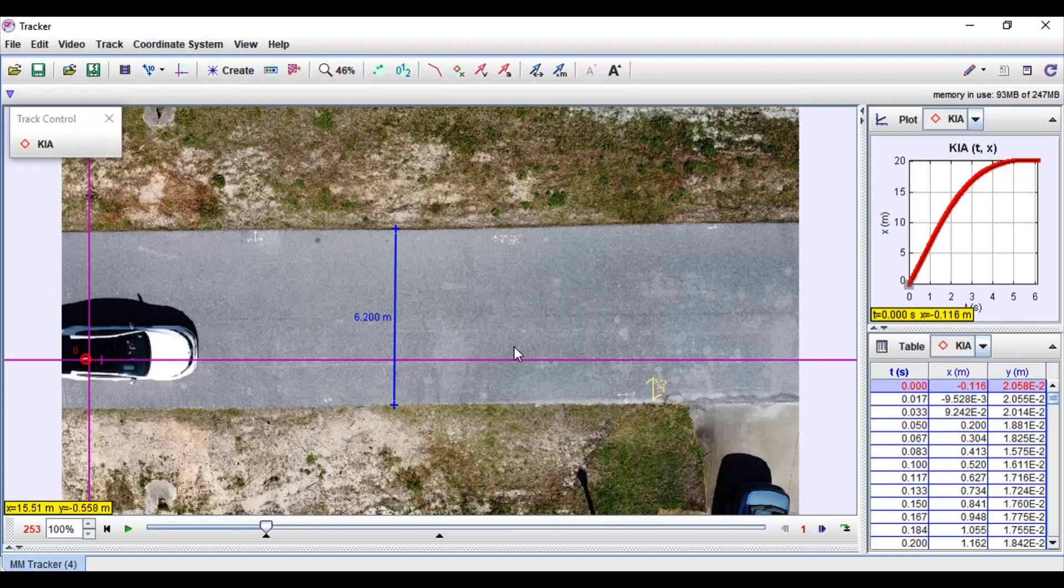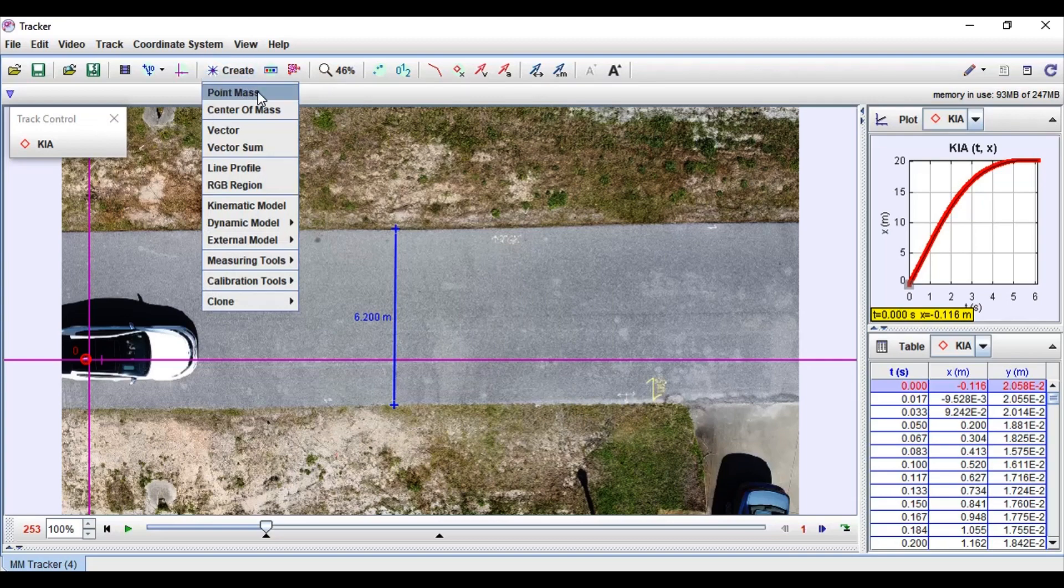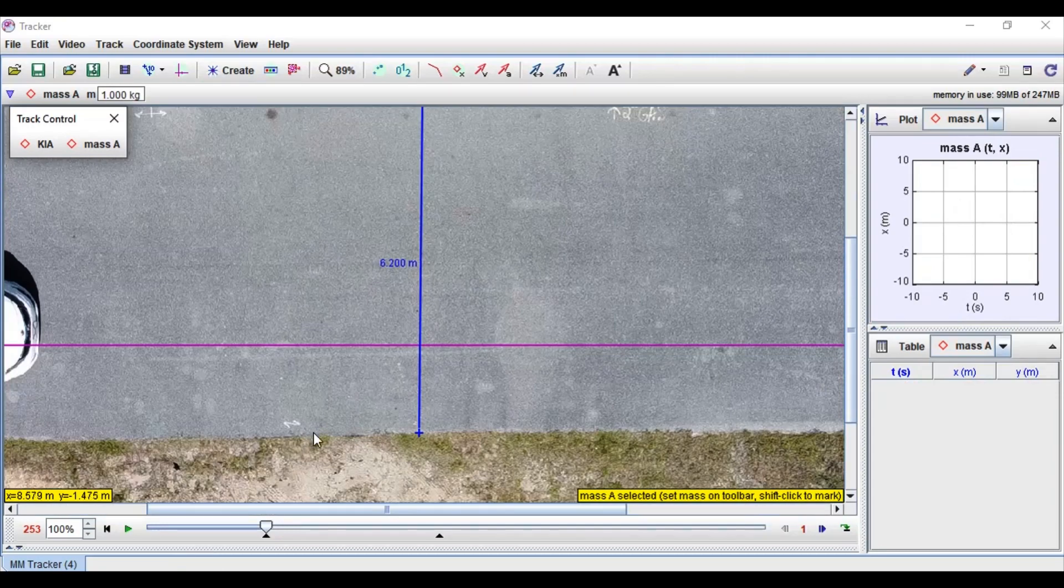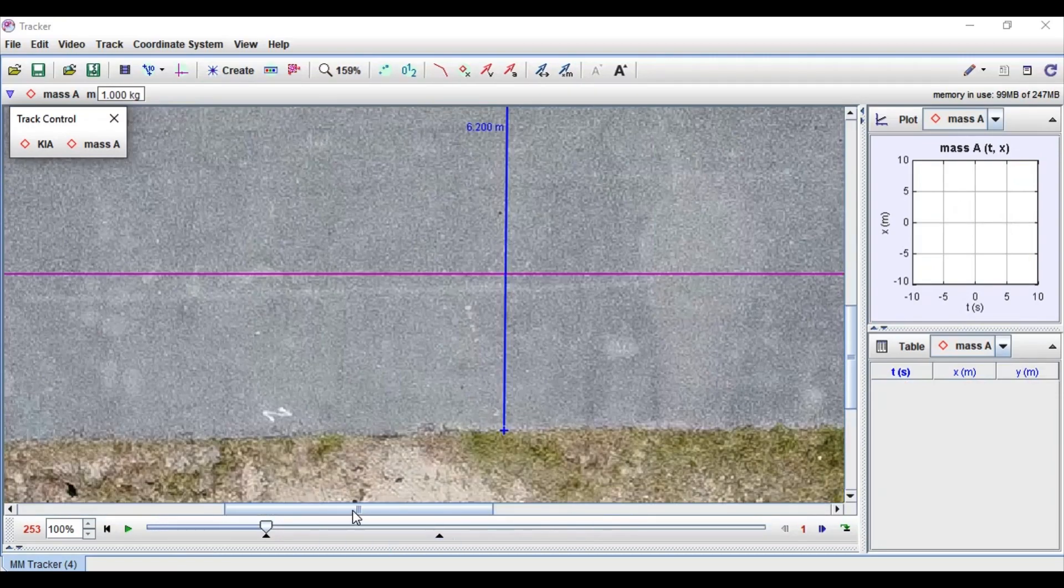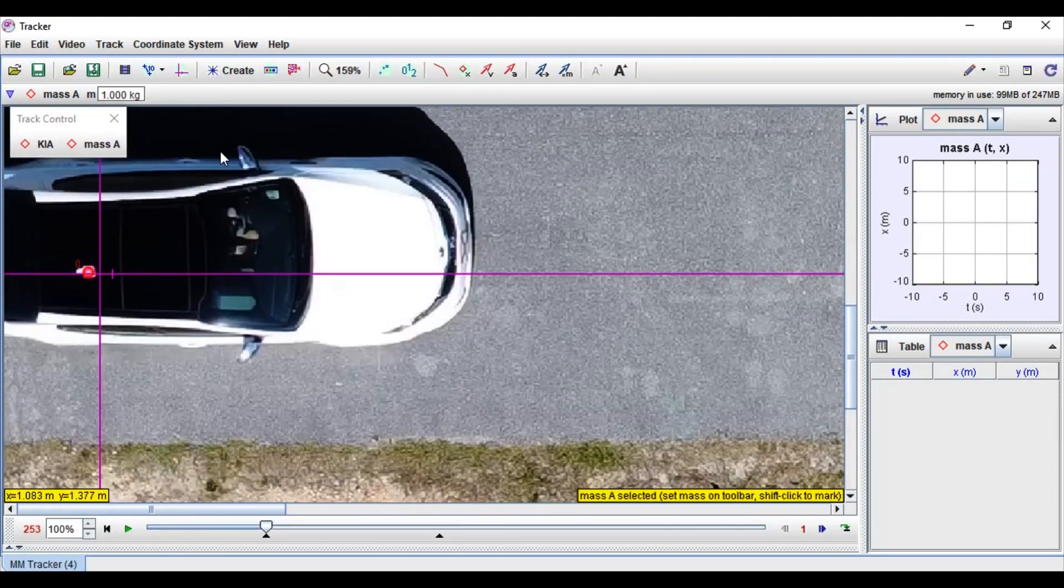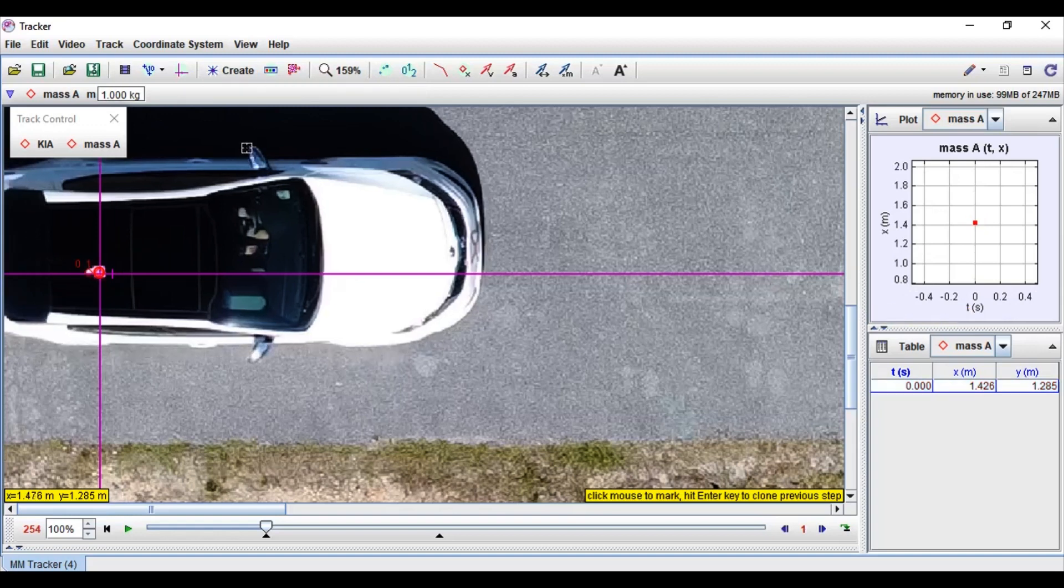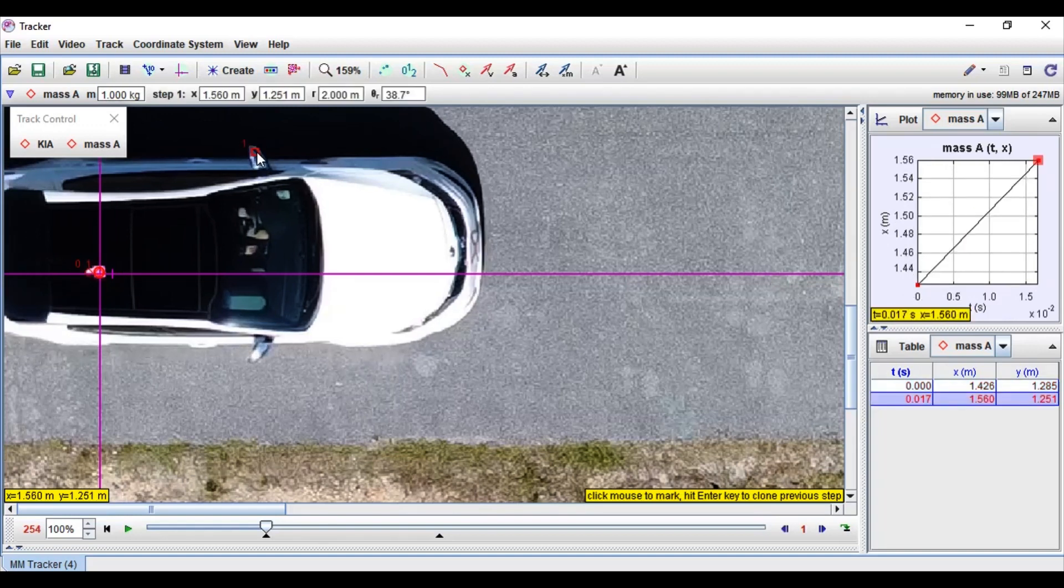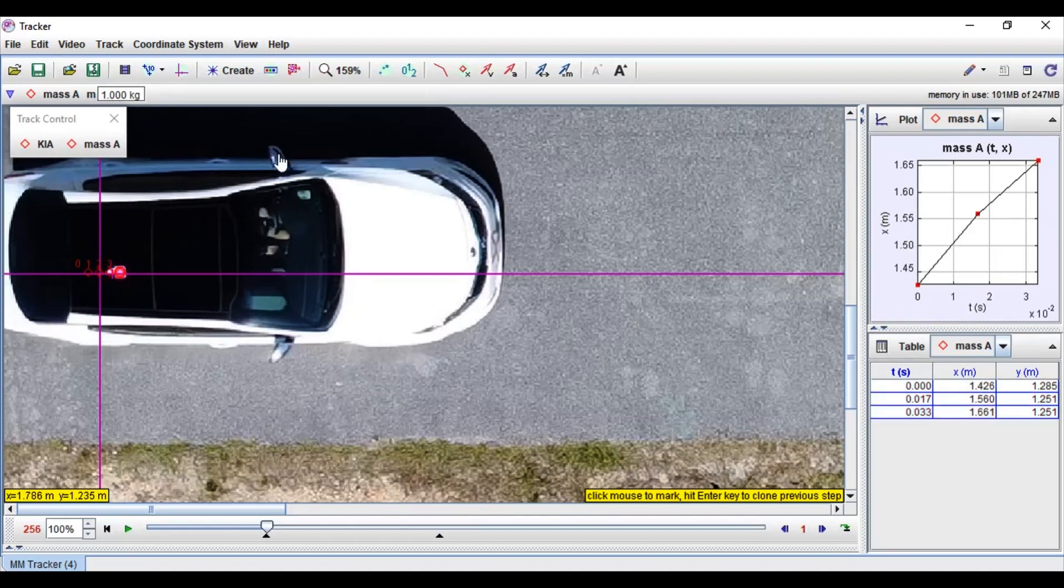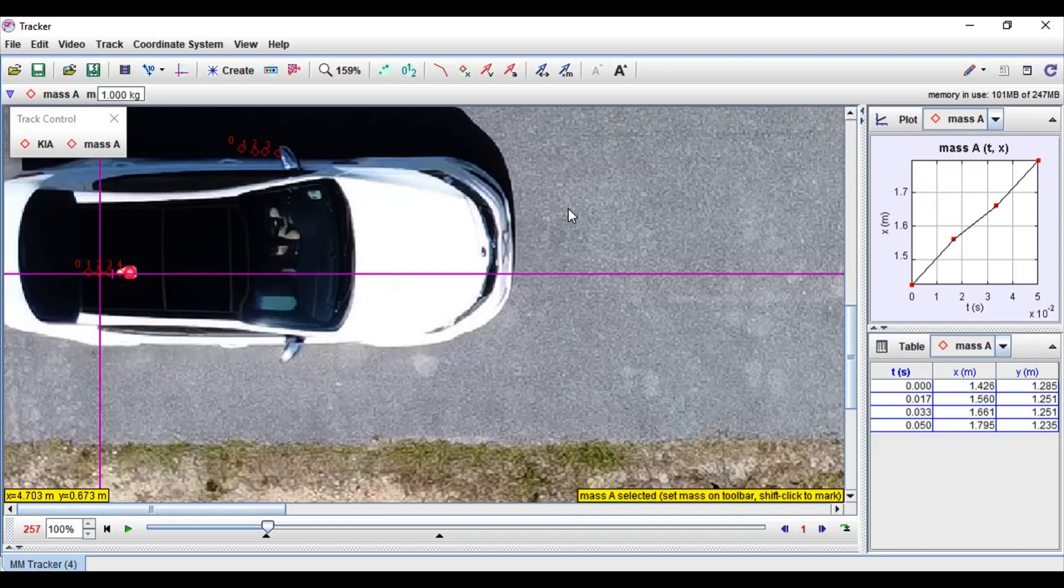Another issue you might have is that the auto tracker doesn't work. It might detect onto random points that you don't want it to. To solve this you have to do it manually. So shift click onto your first point and then click onto each point afterwards the same way. This might take a bit longer but for some videos you might have to do it.